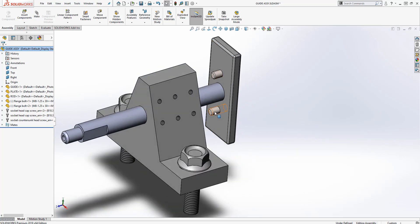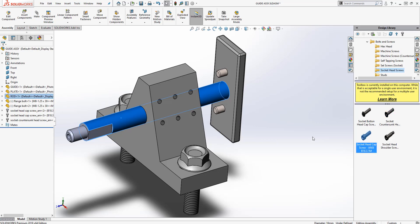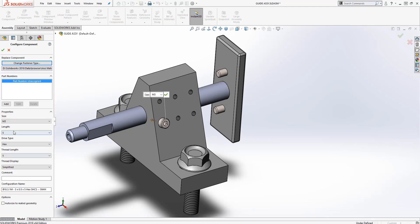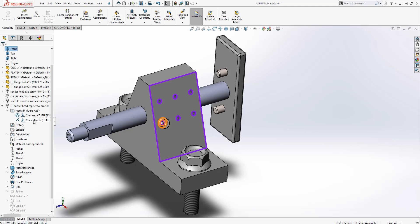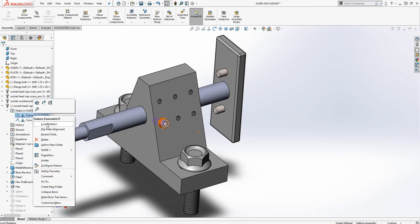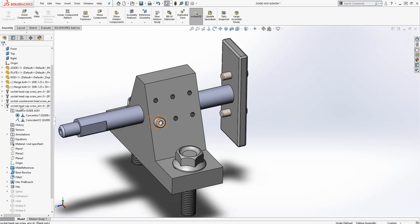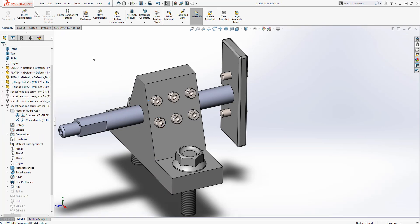I have one last piece of hardware to install — a socket head cap screw. I'll mouse over to confirm this is an M3 screw, select M3 with a length of 6, and green check. Notice it placed a concentric and a coincident mate. If I want to lock the rotation, I can right-click and say 'Lock Rotation.' Then I'm going to pattern this socket head cap screw using Pattern Driven Component Pattern, left-click on the driving feature component, click the pattern, green check, and I'm done.